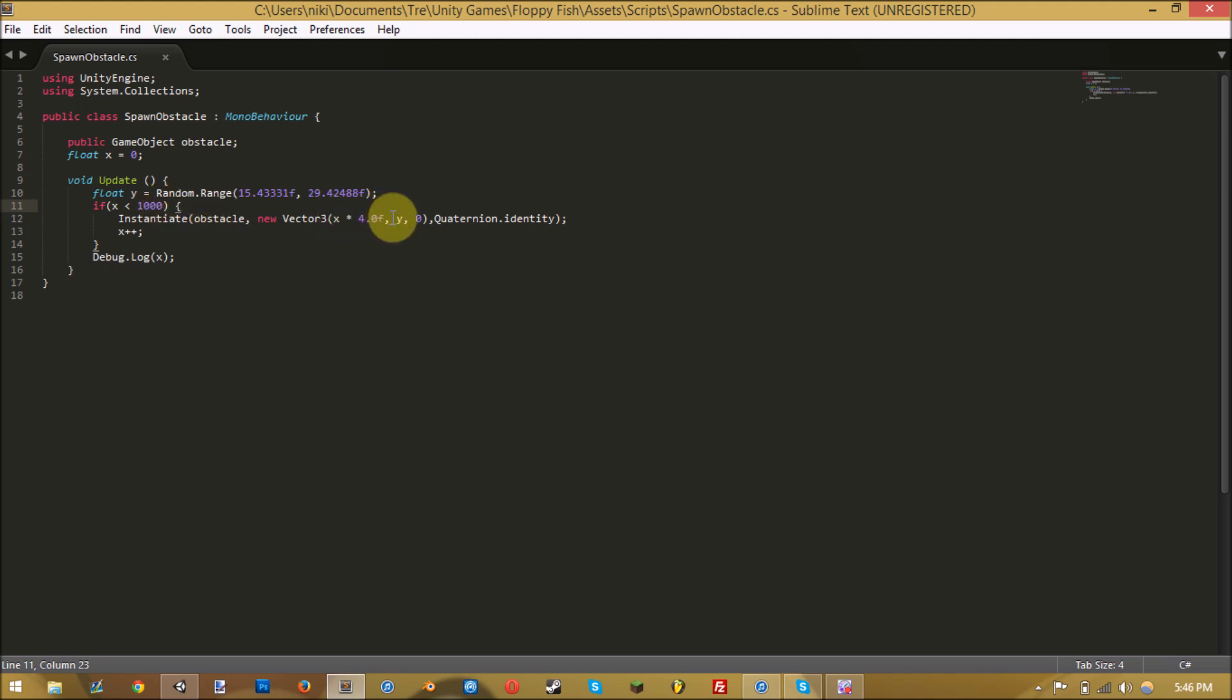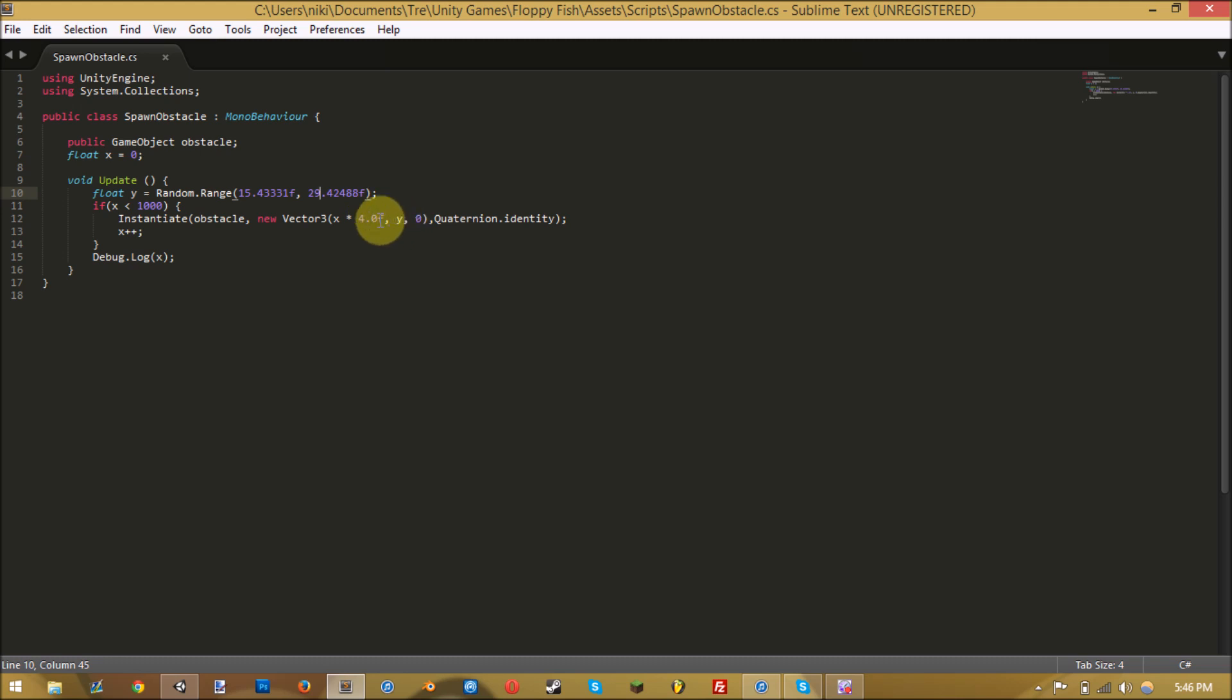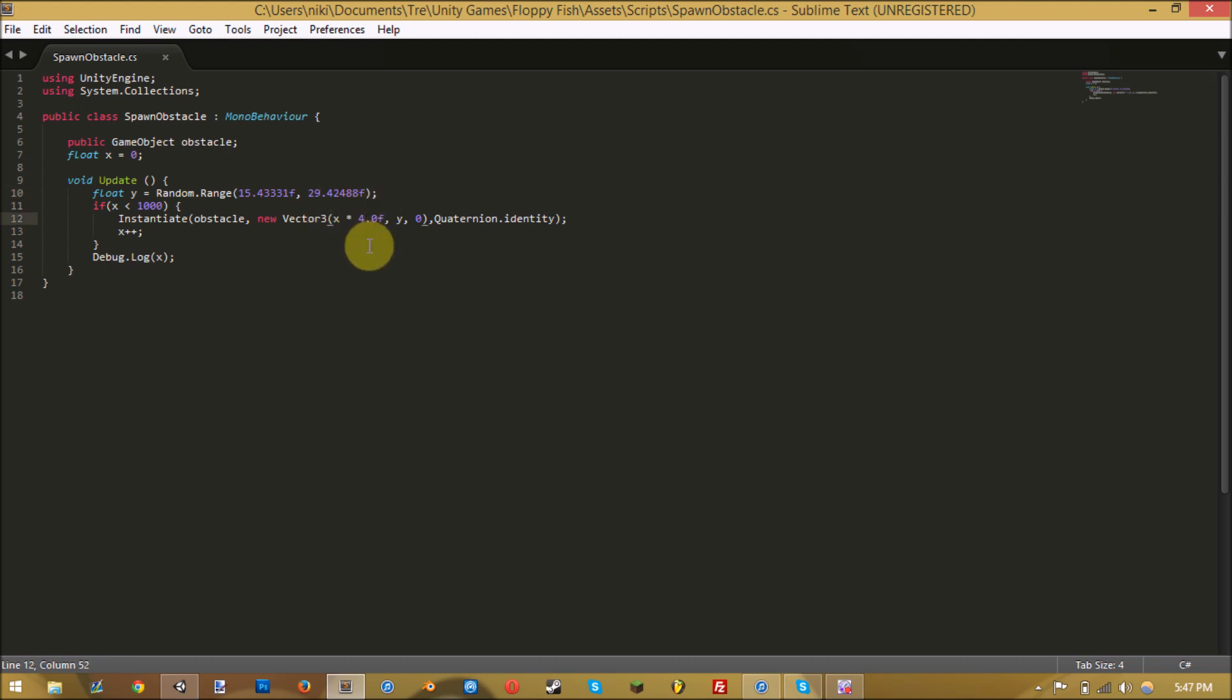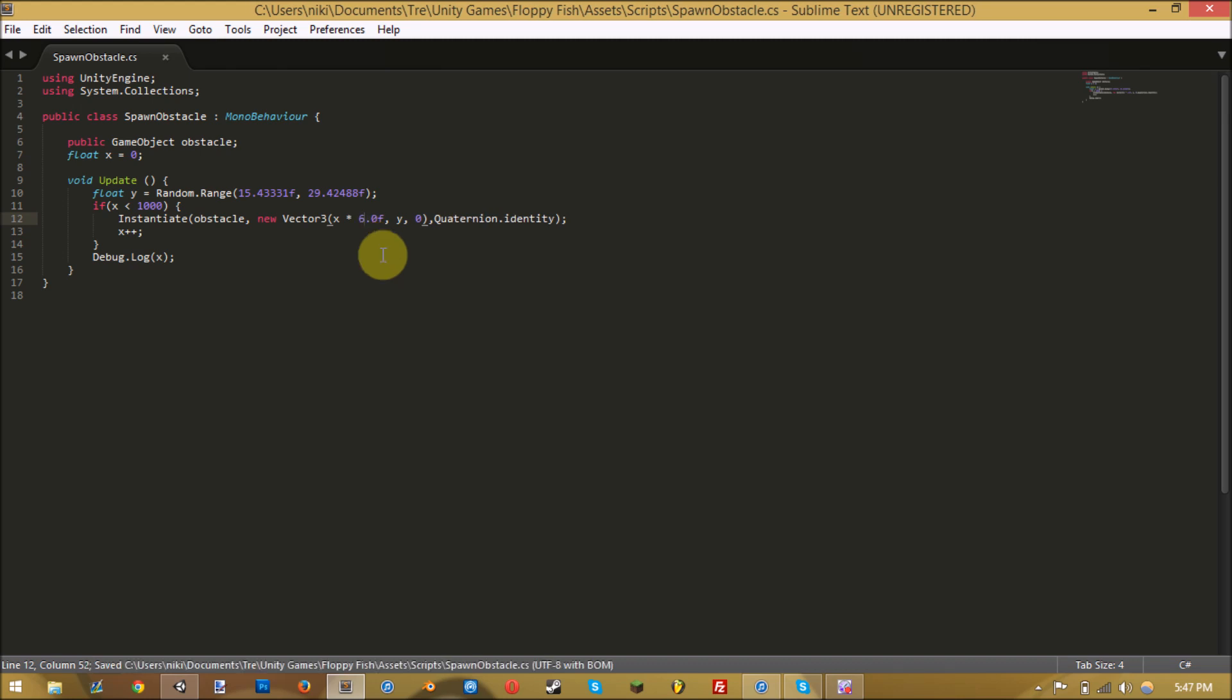Then it'll instantiate it at y, which is gonna change every frame to be somewhere between this number and this number, which is what we want. Then x is gonna go up each time and multiply it by four, so it'll steadily increase each frame. Each obstacle will be the same amount apart. That's how you change how far apart you want them to be - by changing this number. I'll just make it six because it's a wider camera on this one.